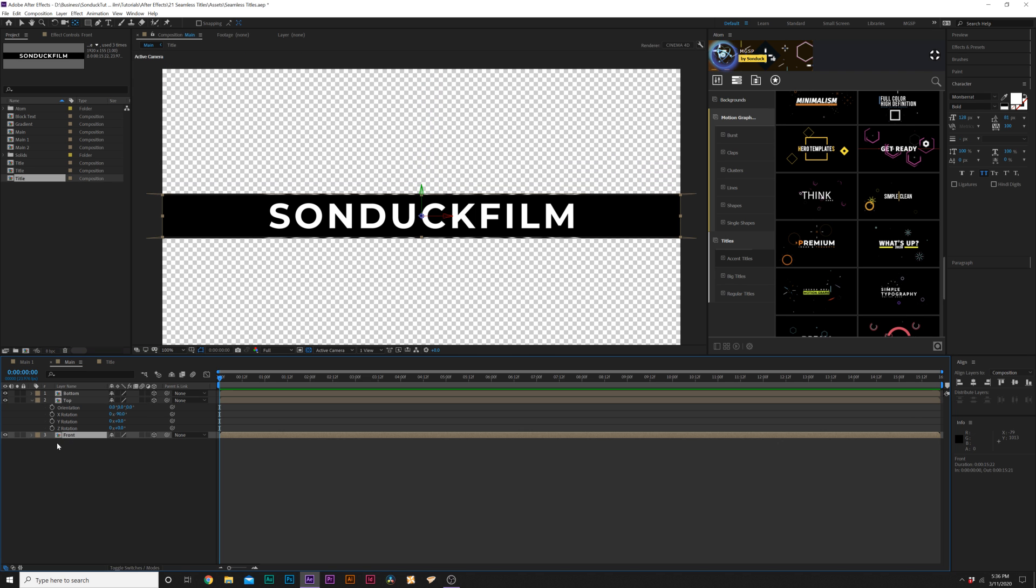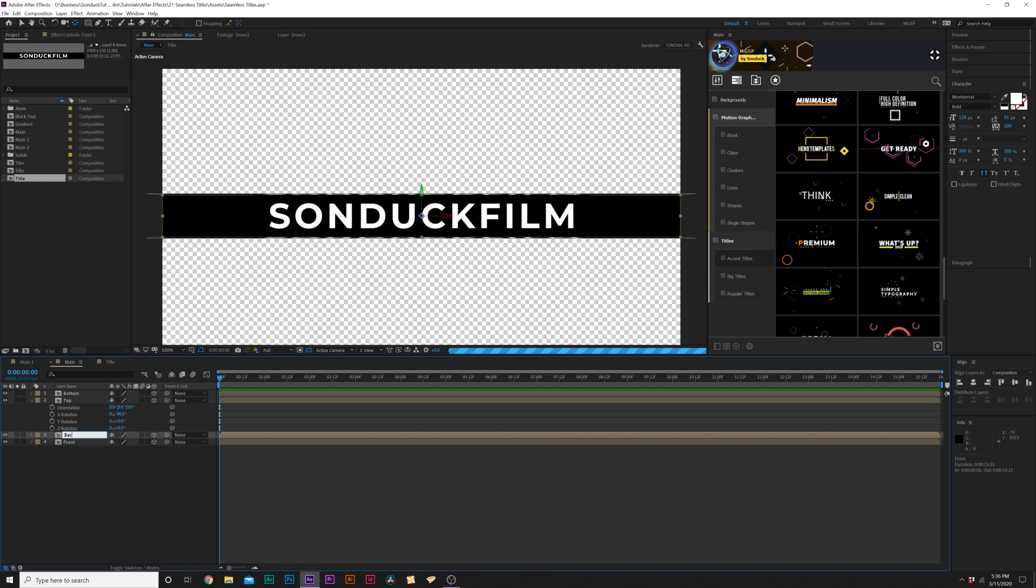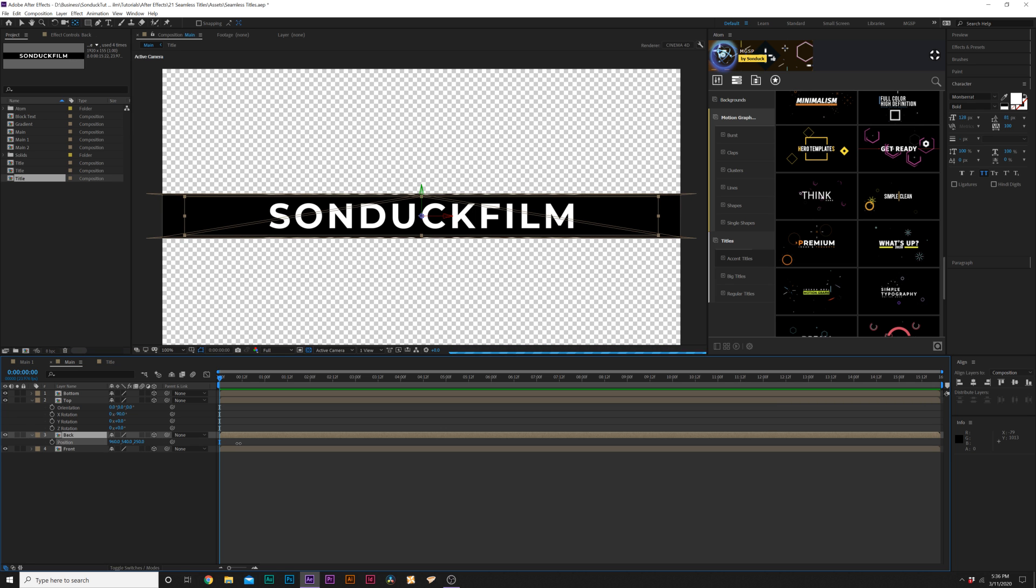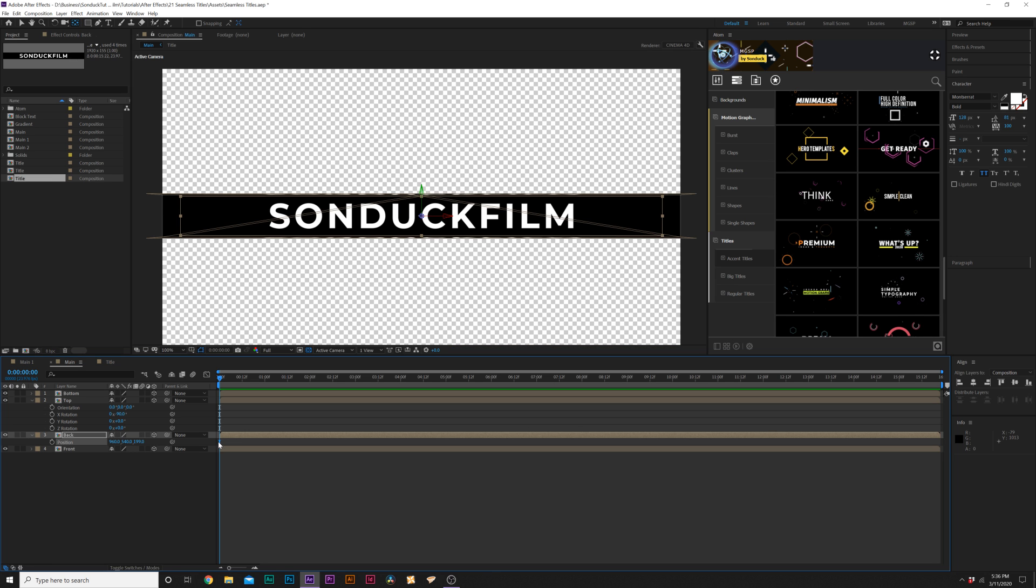And then we'll grab our front layer again. And we'll duplicate it. We'll rename this to Back. And we'll just hit P on keyboard for Position. Grab the Z position. And we'll just bring this back. So we might have to take a look at this in a second. But we'll go to like 200 on it.